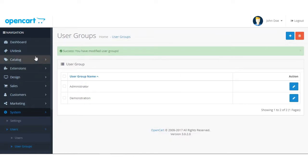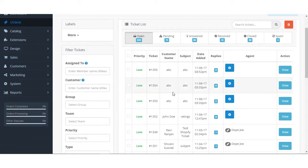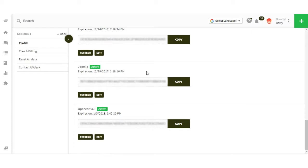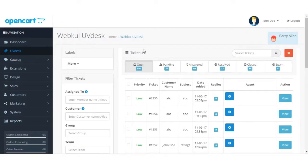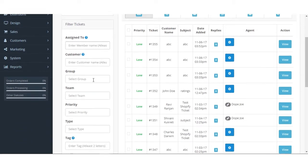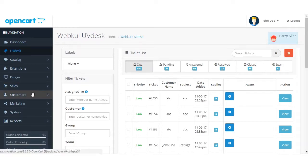Now you can go to the UVdesk module. Here you can see the UVdesk dashboard opening, and it has fetched the tickets already present on your UVdesk account. In future, if any customer raises a ticket, you don't have to go to the UVdesk dashboard separately — you just open the OpenCart platform and click UVdesk on the left side. You can manage tickets and see options like open tickets, pending tickets, and other filters, as well as assign tickets to agents, groups, teams, or priority.